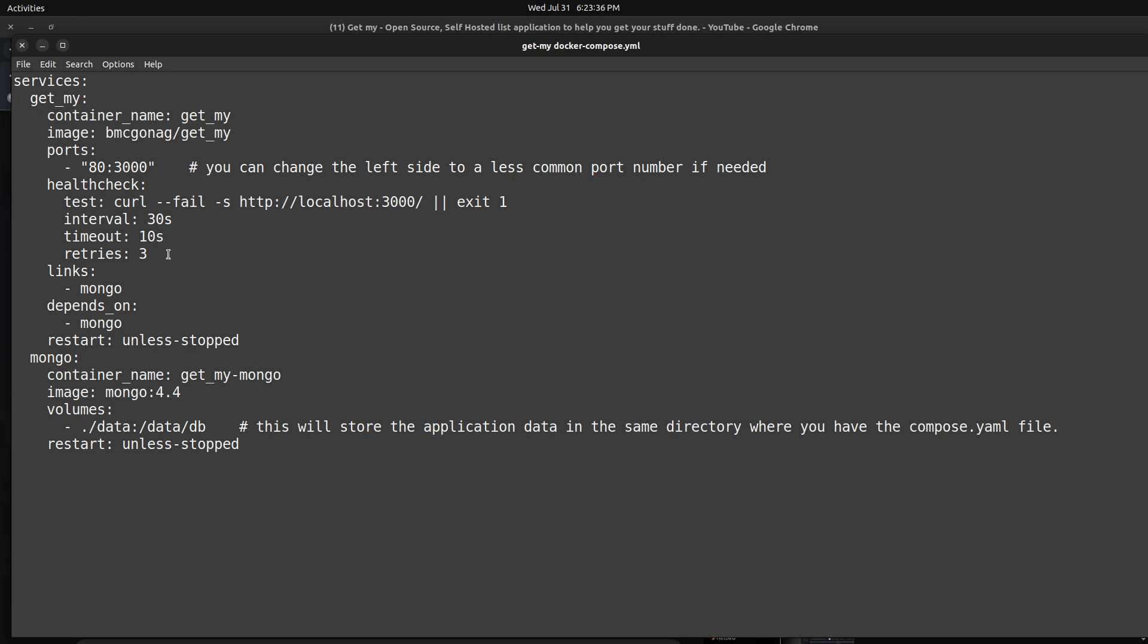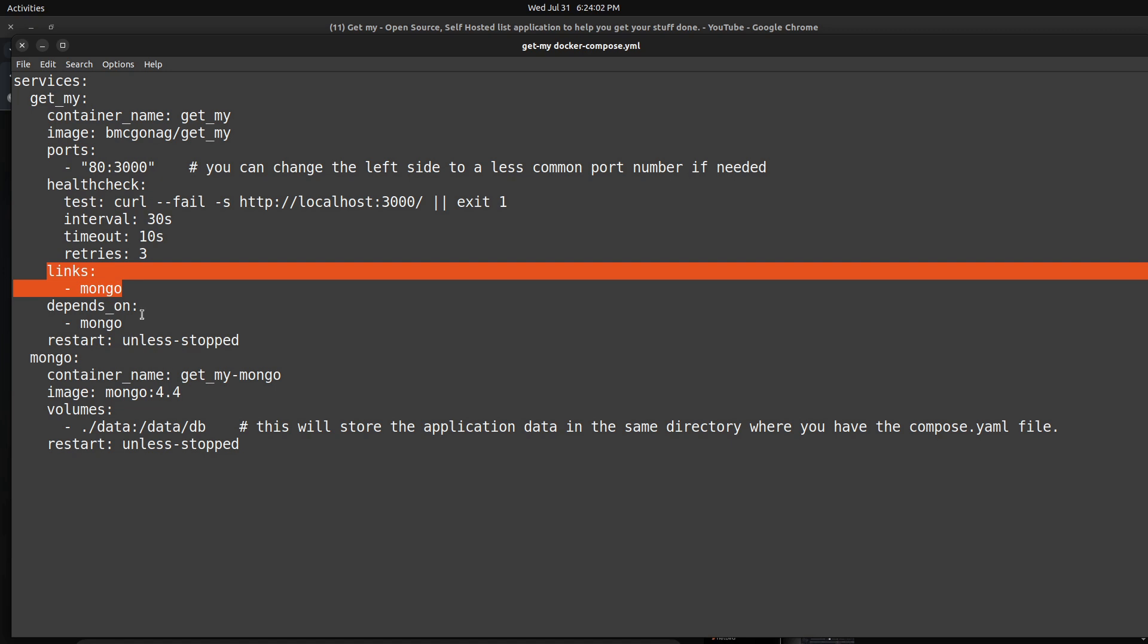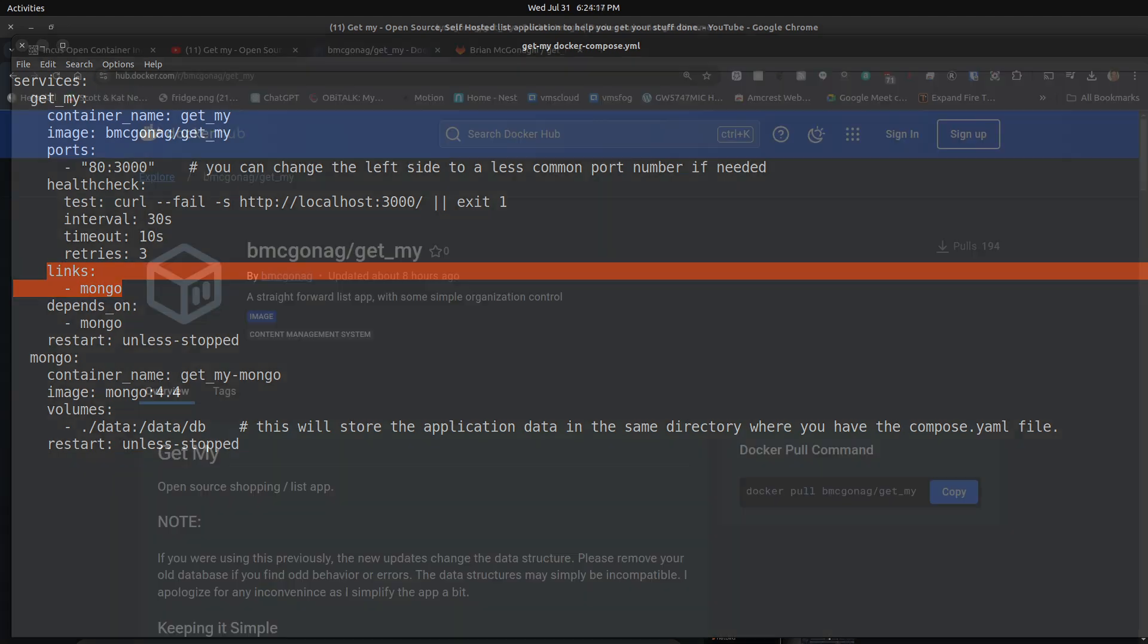In order to get the database talking to the application, he has a links directive over to Mongo. What that does is it allows the application itself to look at a Docker container named Mongo on the site, and that's how it connects to the database. We don't have exactly the same capabilities in the Docker OCI containers in INCUS yet, but we have something pretty close.